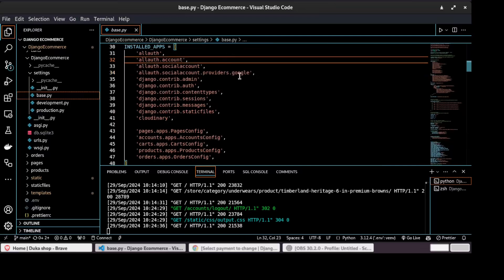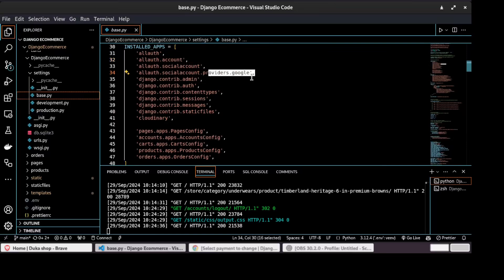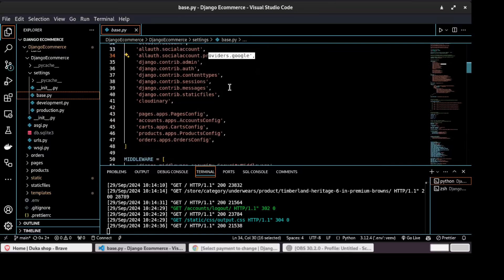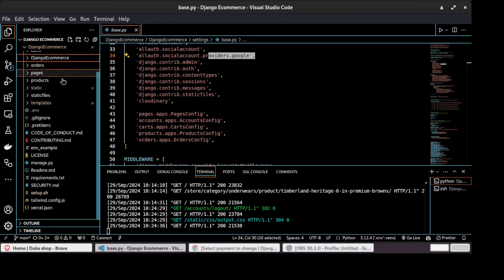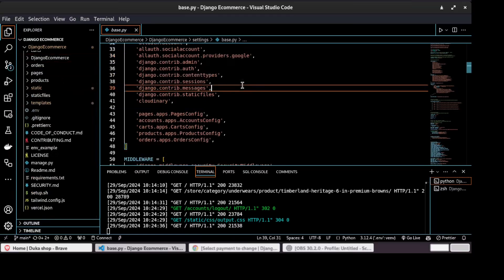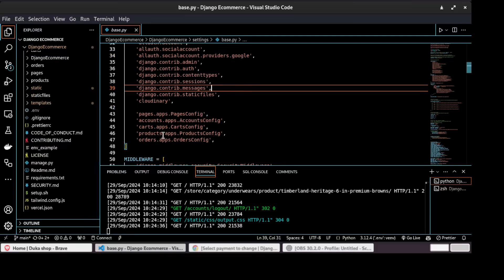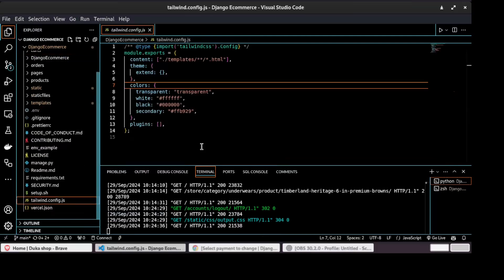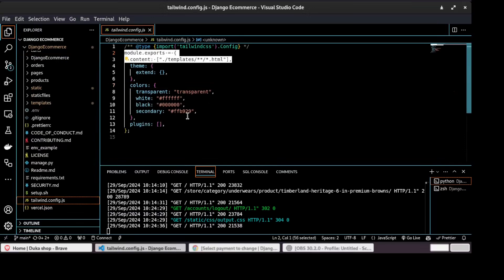For this project, we will use Google. And then this project as well, we are using Tailwind CSS for styling our project. So we will learn how to configure Tailwind CSS for styling.